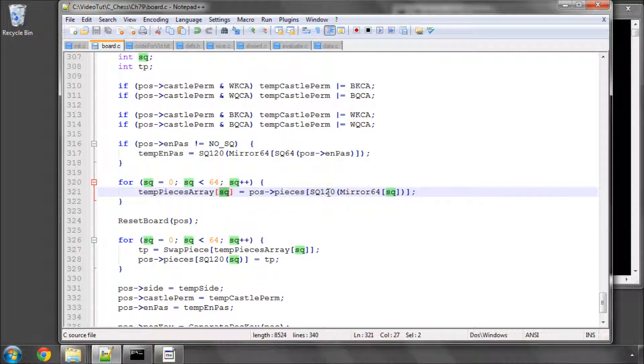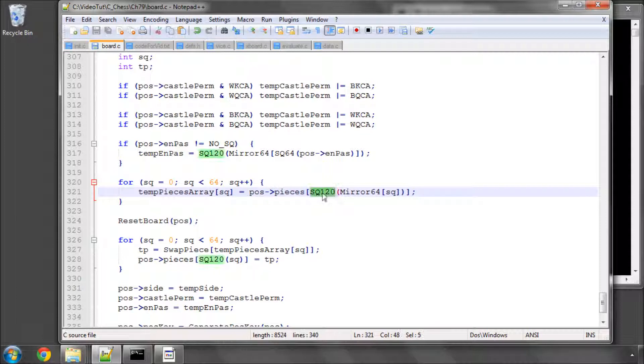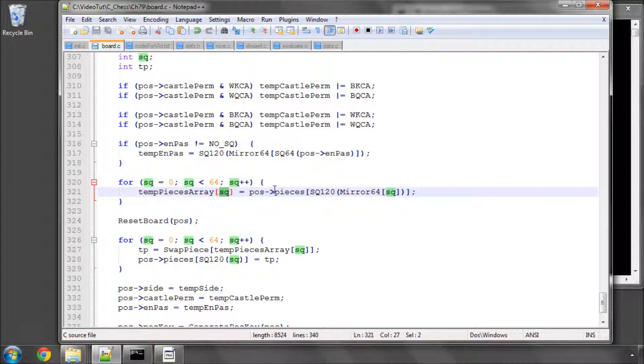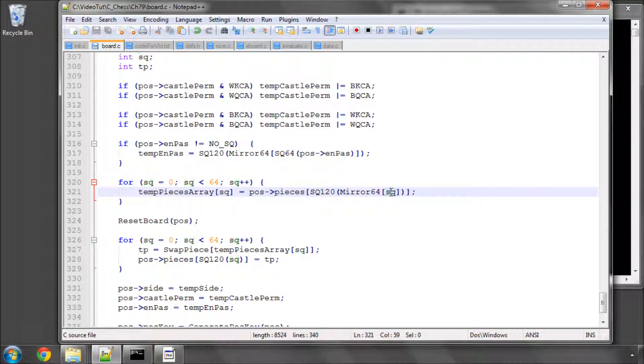Which means we need to get the piece from our pieces array in the position at the 120 base, because that's a 120 array not a 64 array, which is why we're using the square 120 here. Obviously we're using the mirror of the square. If we were wanting to find out what should be on b7, so square was say b7 here, then we would be asking for the mirror of b7, so what piece effectively is on b2, and then that will give us the piece here.